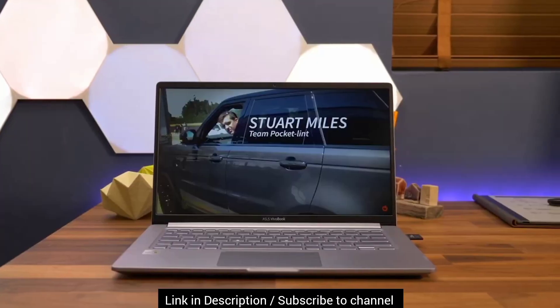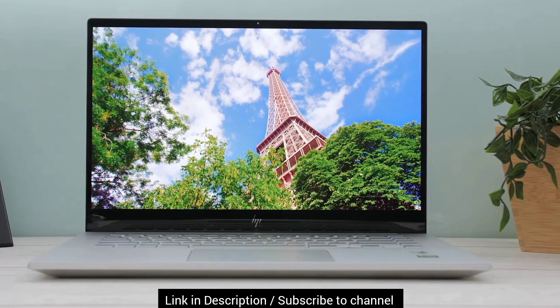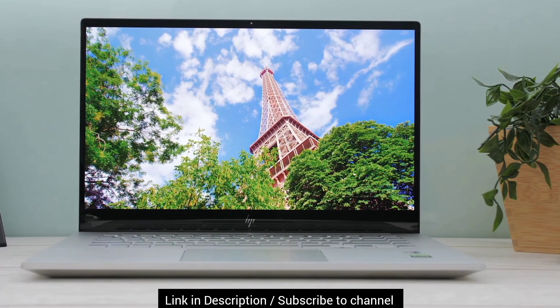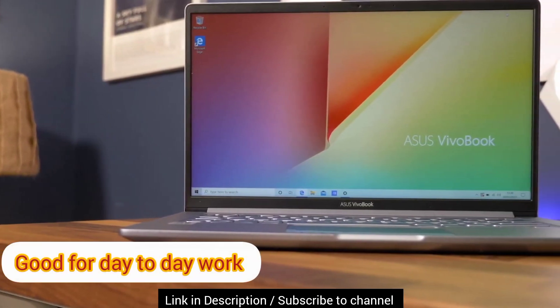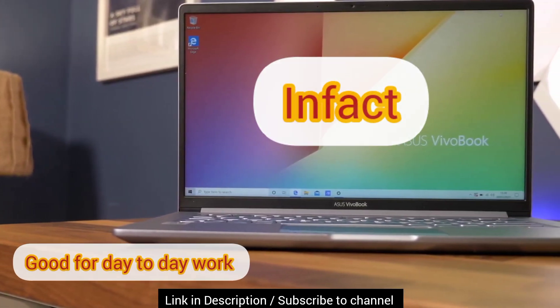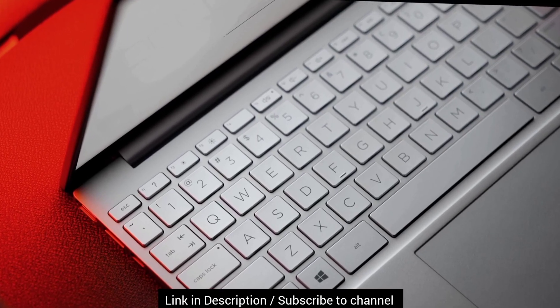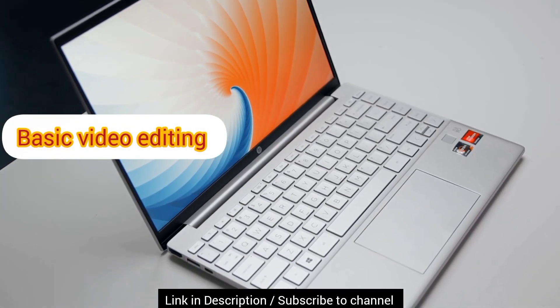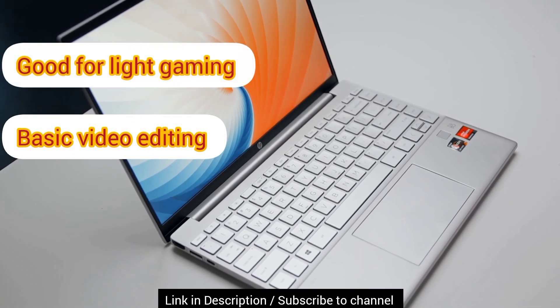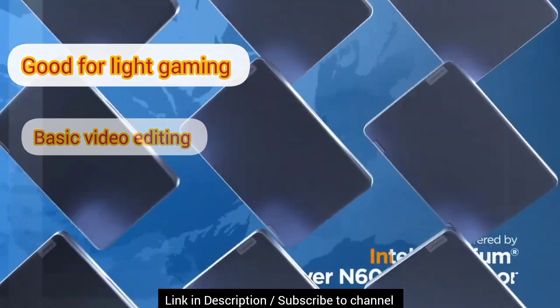Now, in this budget, you are not going to get some of the best computing systems yet you will be able to do your daily tasks easily. In fact, some of the laptops are suitable for basic level video editing and you can play games like DTFI and Fortnite at low settings.